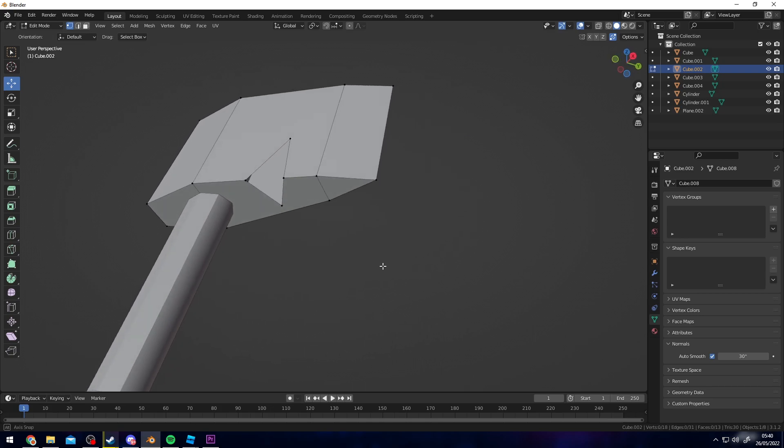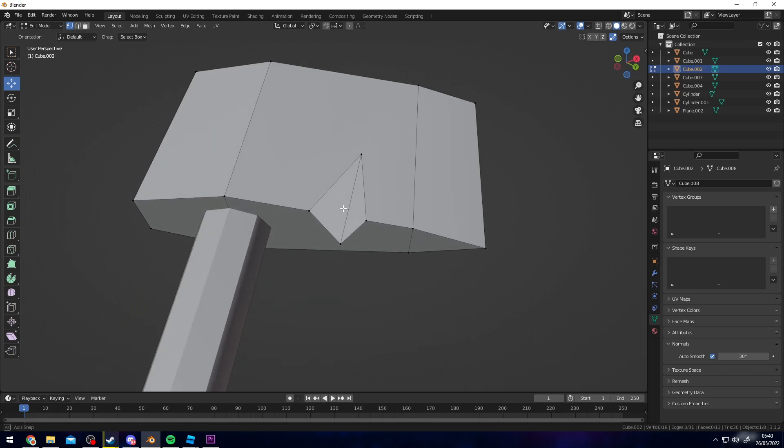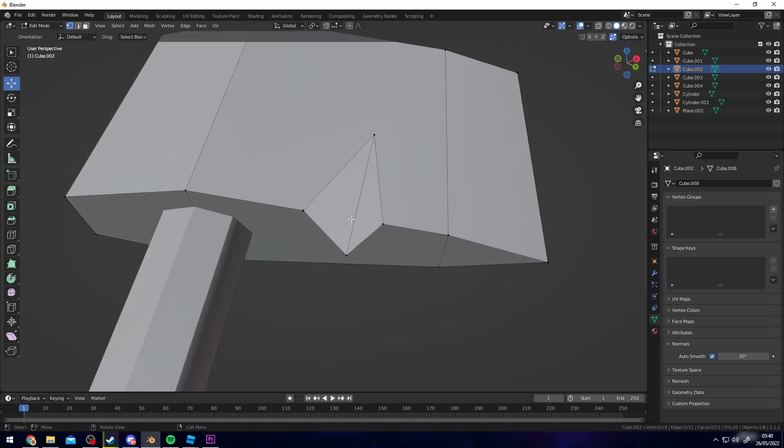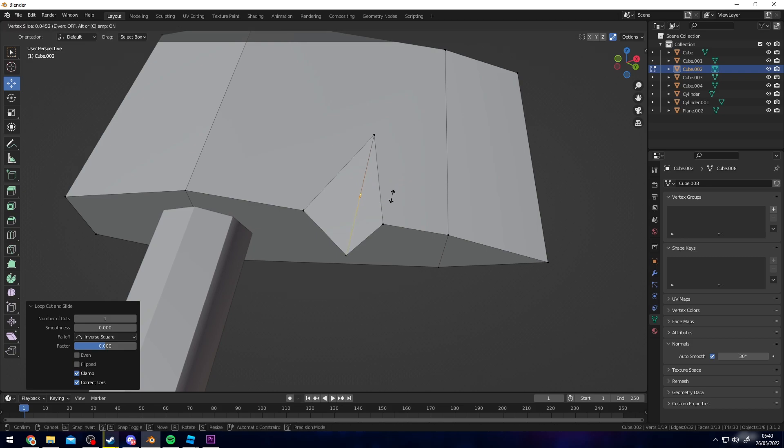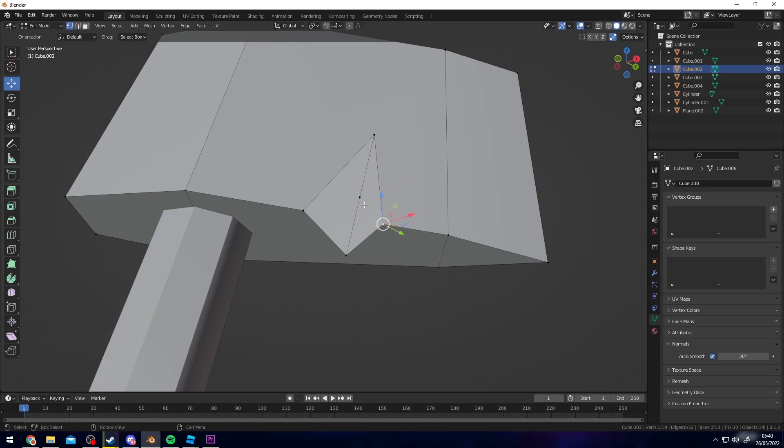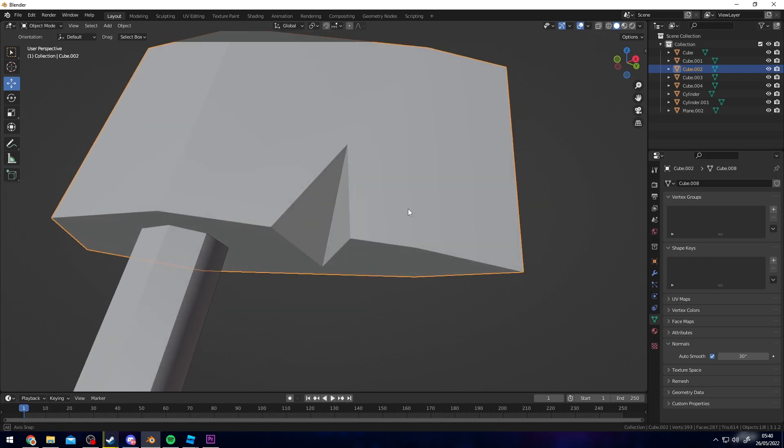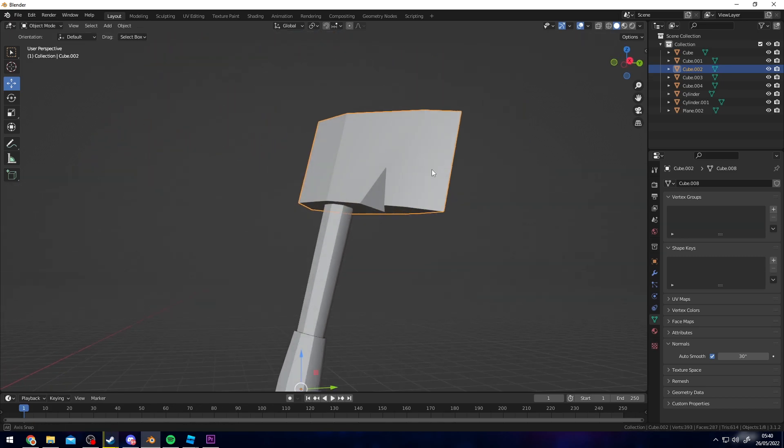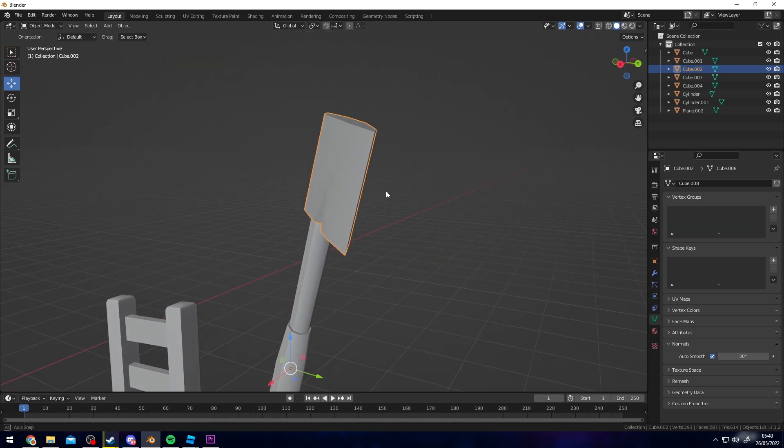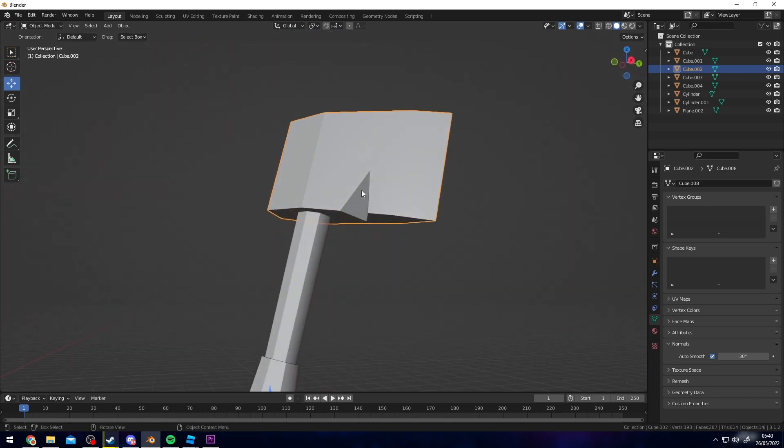And then press 1 to select vertices, then click between these two vertices and then press F. You have an edge down the middle, and if you press ctrl R you add a loop cut in here and then you can just do the same here. Select these two vertices, press F. Select these two, press F.